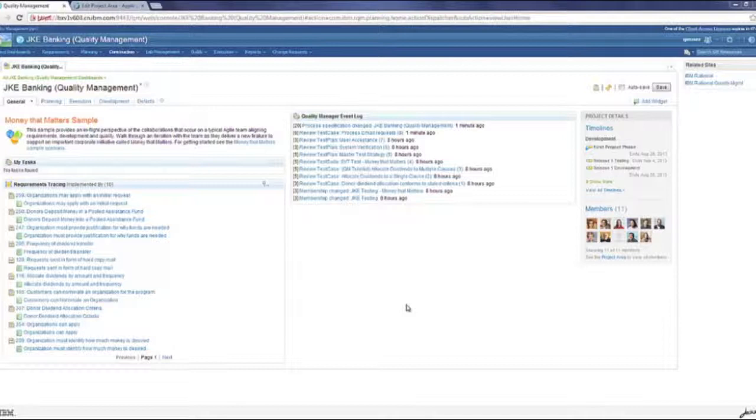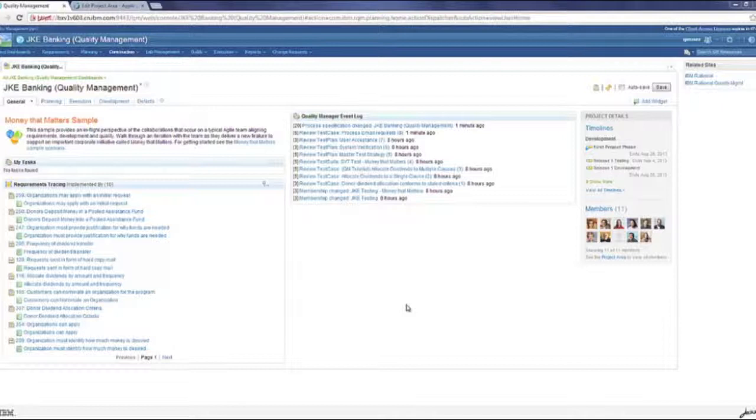On the e-signature improvements, these changes which I'm going to show you today are applicable for six artifacts: test plan, test case, test script, test suite, execution result, and suite result.